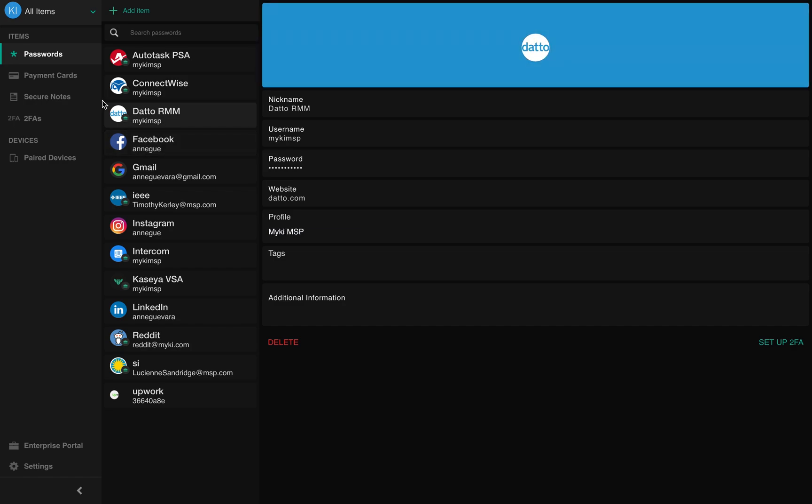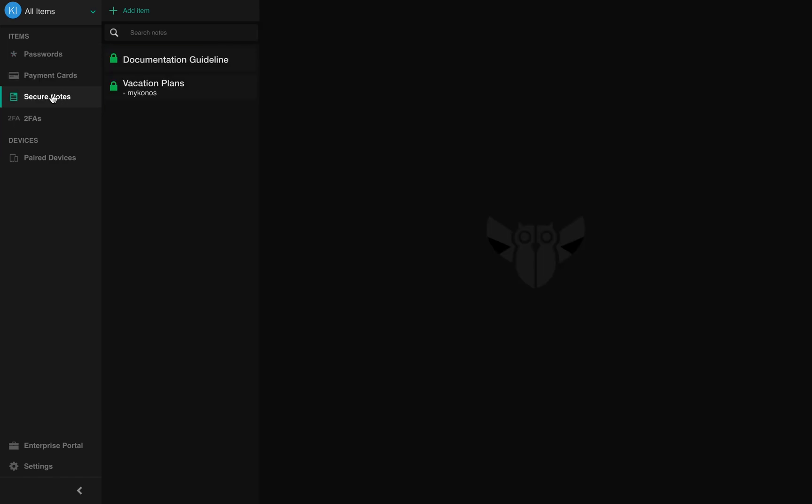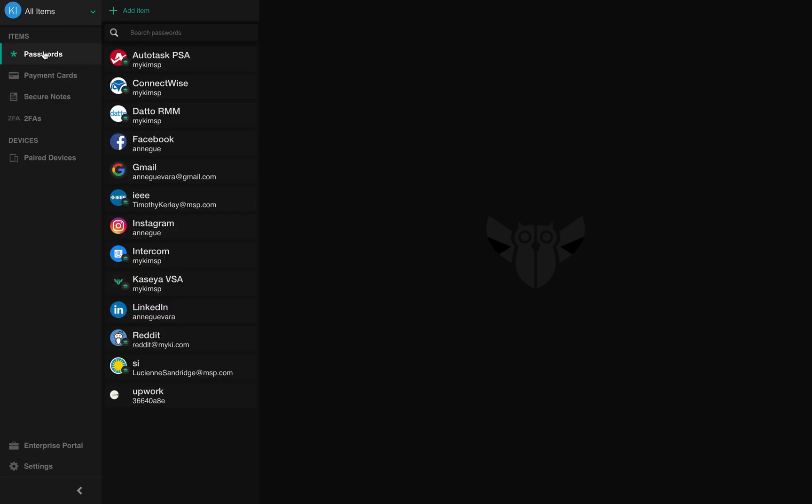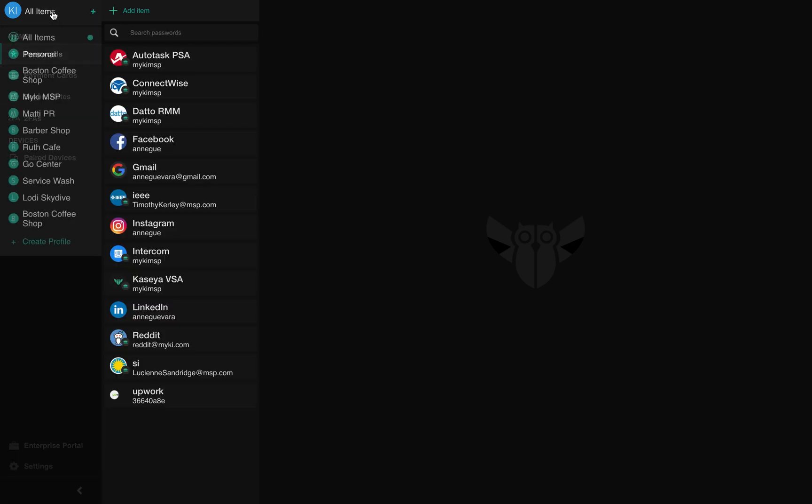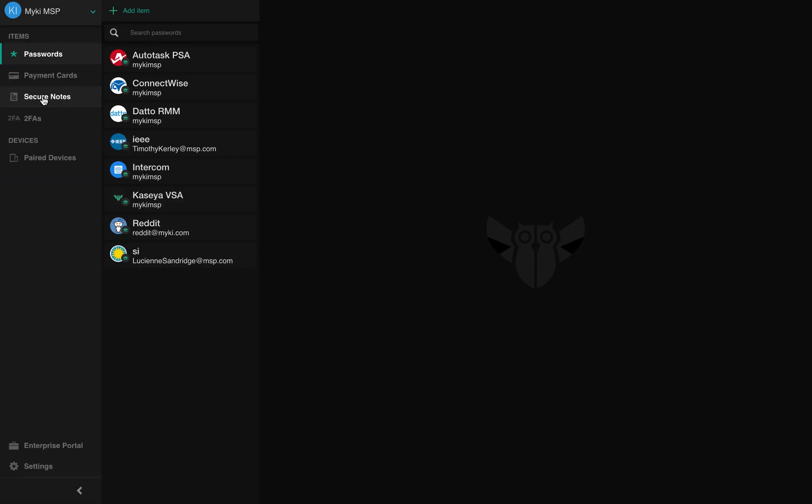From here, you can also access your payment cards, secure notes, and two-factor authentication assigned to you. You can switch between profiles to filter down that list by clicking on the drop-down menu next to All Items.